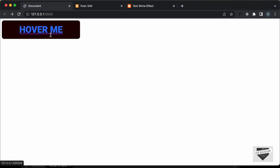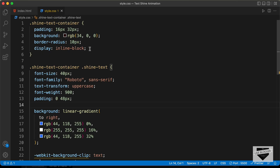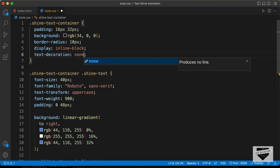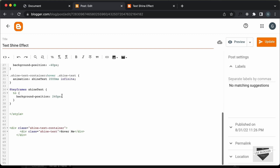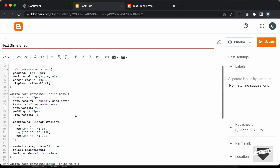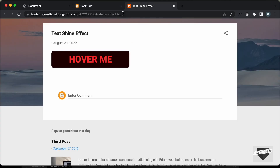Now here we need to remove the underline. So you need to go back to your style.css file. The anchor tag has a class of shine-text-container, so here you need to type text-decoration and set it to none. Now we can see we don't have an underline and this is now a link. So just change the code in the blogger website as well — change this to an anchor tag, add an href attribute, and add text-decoration set to none. Now let's click on update, go back to our post, and refresh the page. Now we can see this is a link.